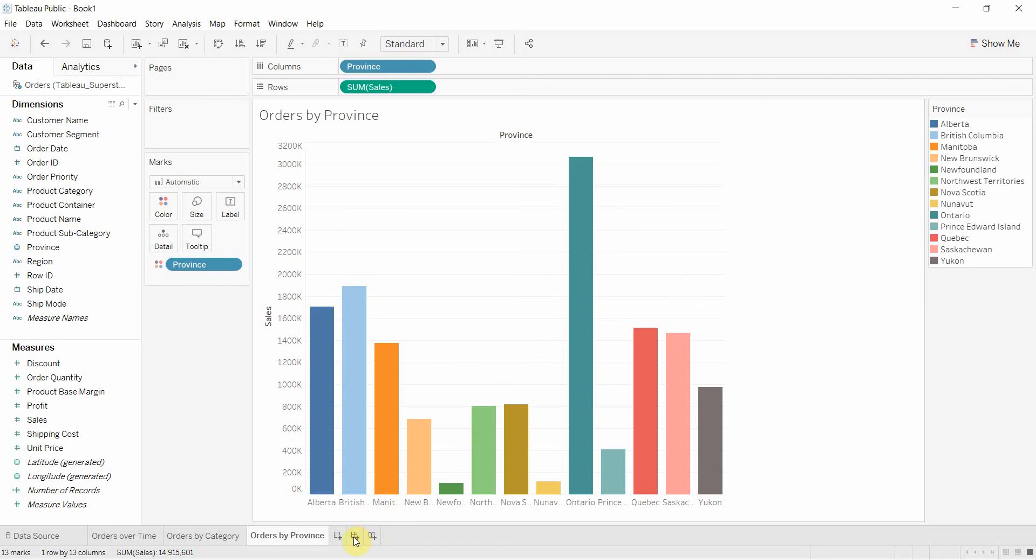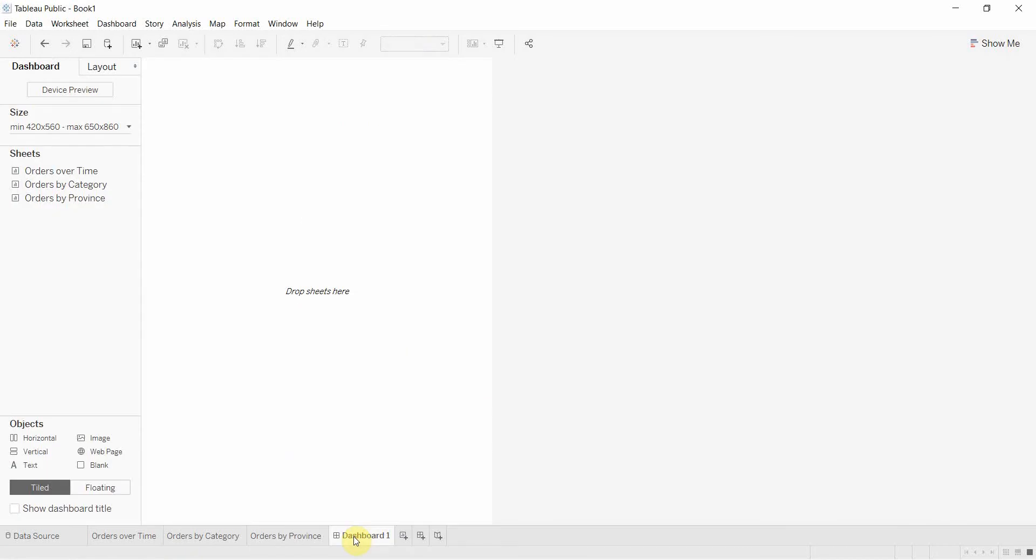To put those on a dashboard, we're going to create a new dashboard using the little new dashboard button down here.